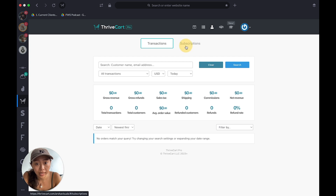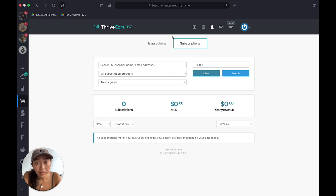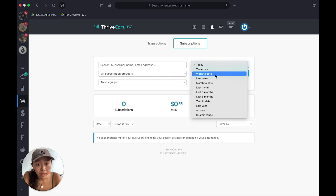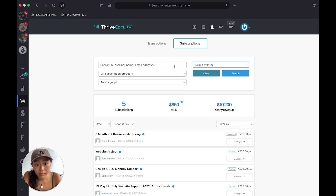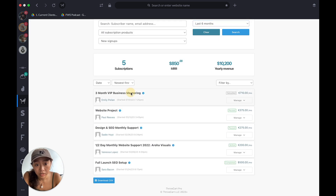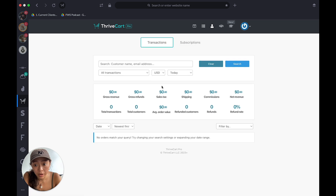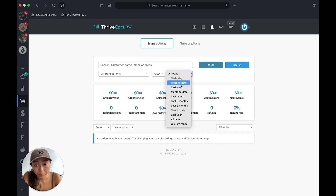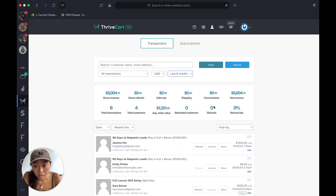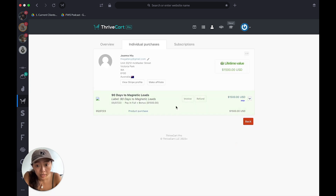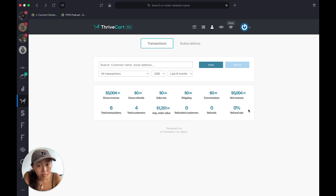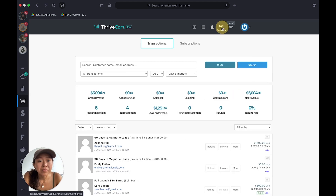Under Transactions you'll find all your transactions and subscriptions. If you go to last six months you can see — this was a test one, for example — and you can view it, pause it, cancel it, or send a refund, invoice more, and just see all the info there.